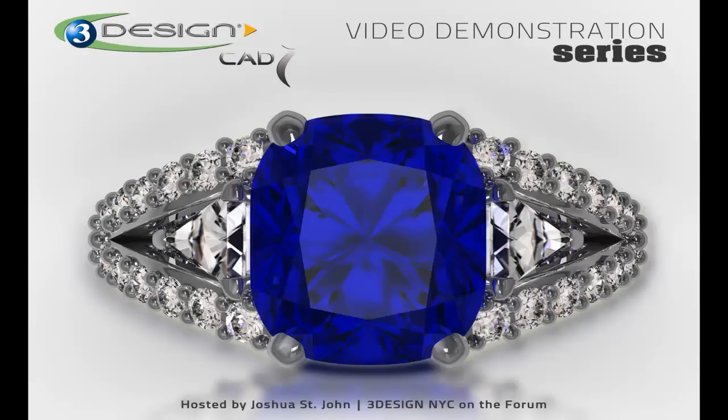Hello, 3Designers. I'm Joshua St. John, 3DesignNYC on the forum, and this is the video demonstration series.